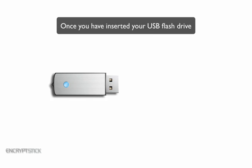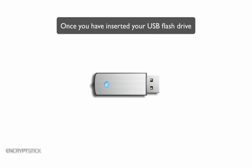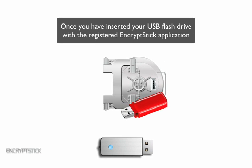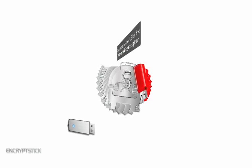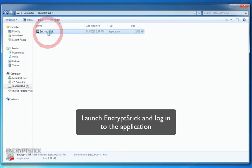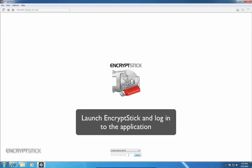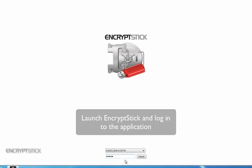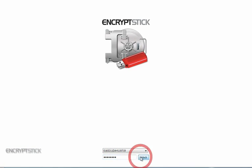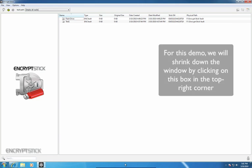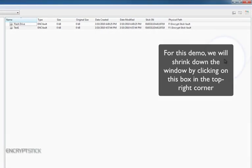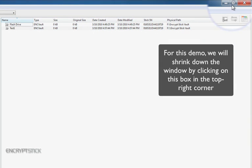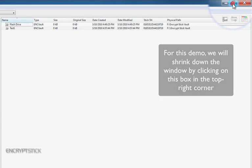Once you have inserted your USB flash drive with the registered EncryptStick application, launch EncryptStick and log into the application. For this demo, I will shrink down the window so you can see files on my desktop by clicking in this box in the top right corner.